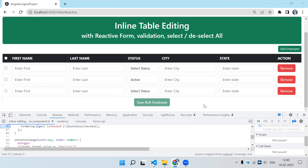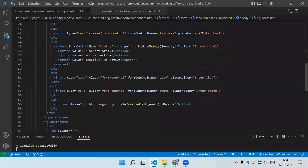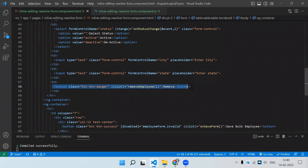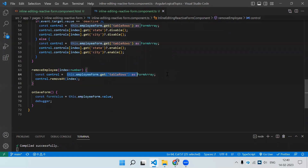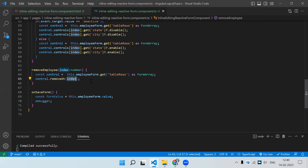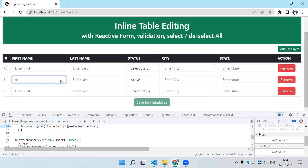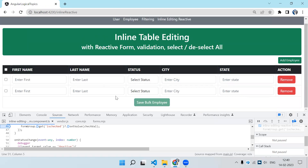Last thing is the remove functionality. In the HTML there is a button calling removeEmployee passing the current index i. In removeEmployee, we get all tableRows controls and call controls.removeAt(index) — removing that particular element from the array. Testing it: typing something, selecting Deactive, then clicking Remove — the disabled row gets removed.